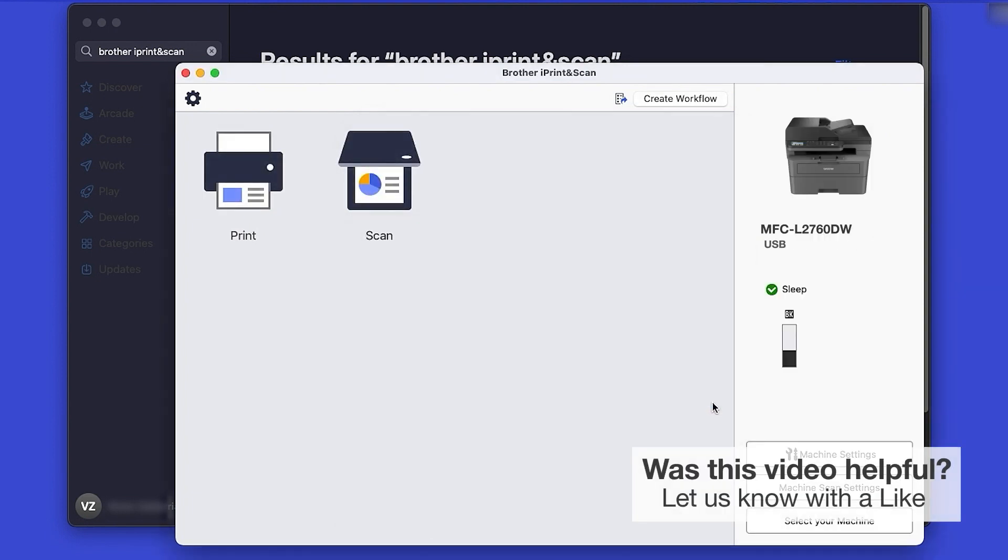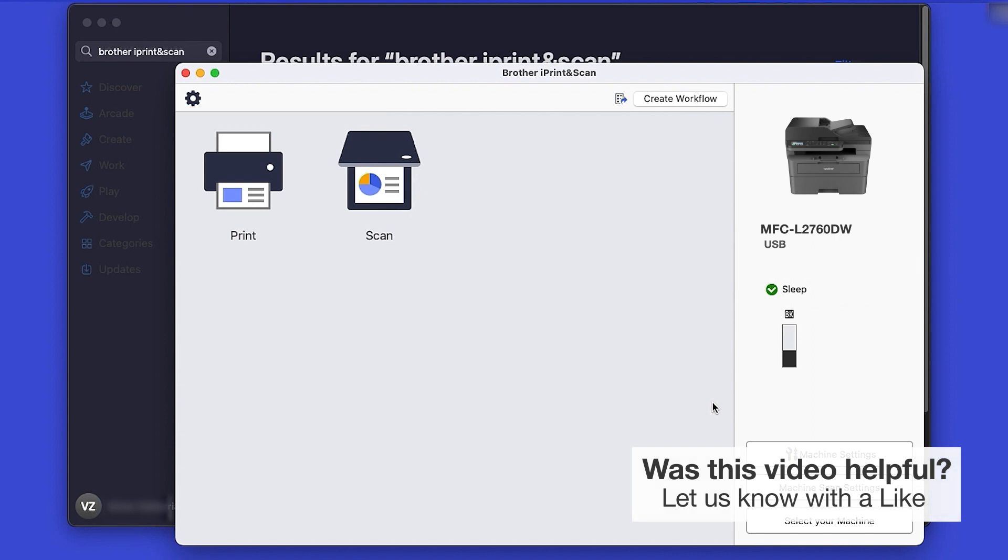Click OK again. All the functions your machine supports will be displayed in the iPrint and Scan window. You're now ready to scan and print.